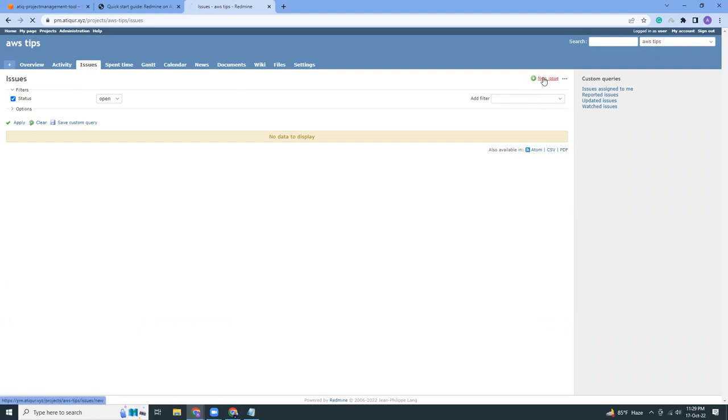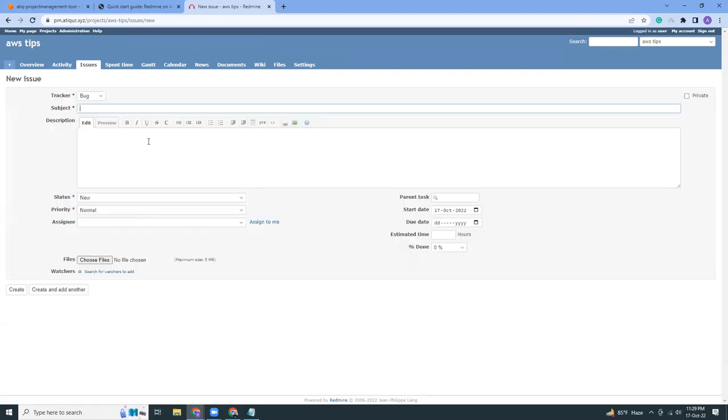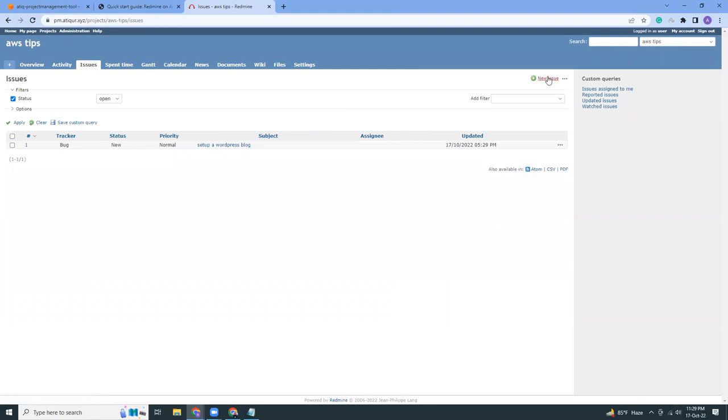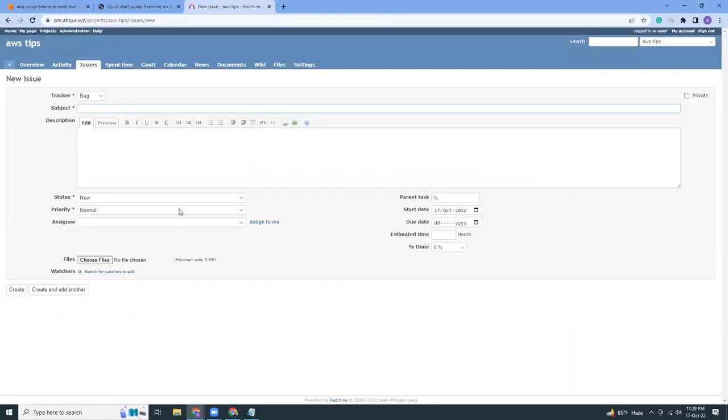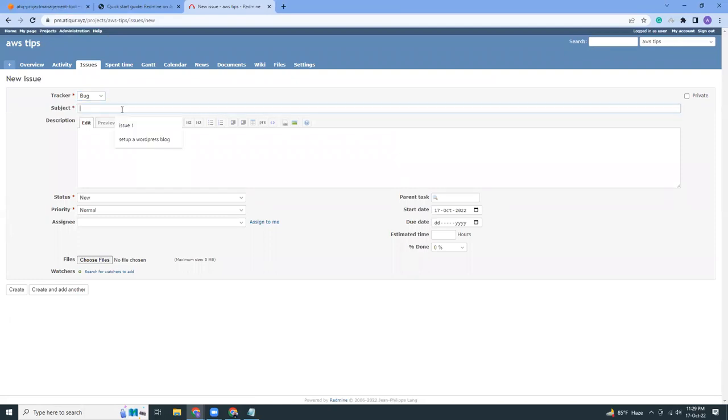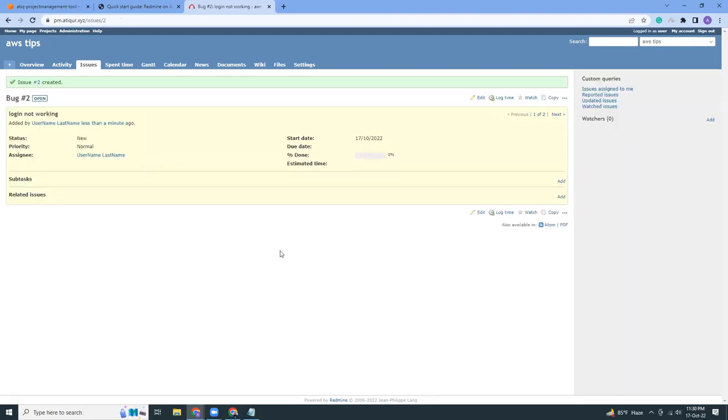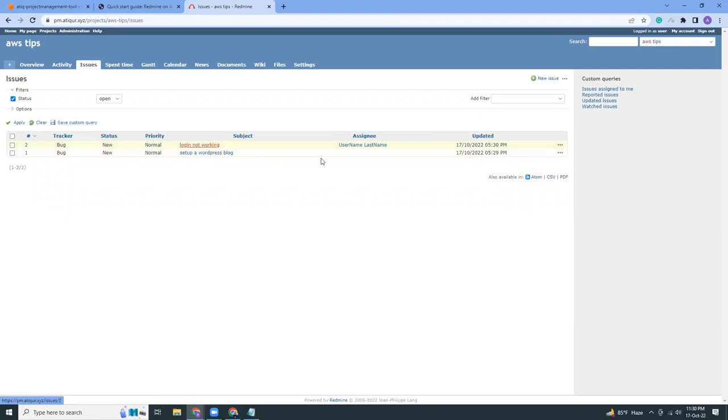Create issue. The issue is like setup a WordPress blog. You can actually write a lot of things here. You can create bugs, features, support. It's a bug. You can assign to other people, but there's no other people here. But if there are other people you can assign them.